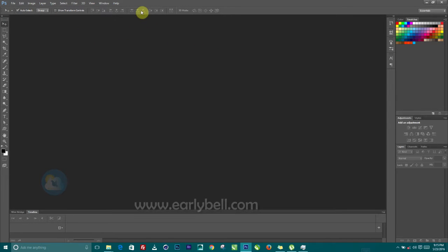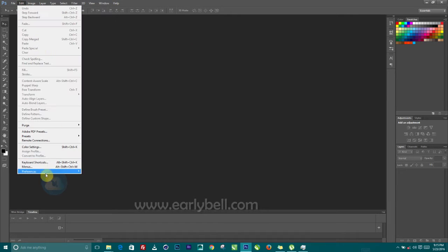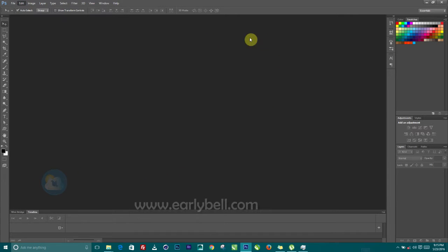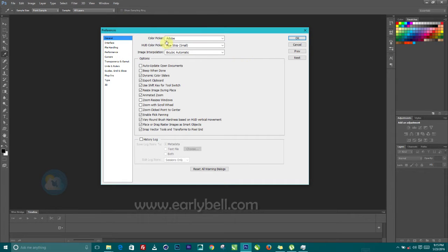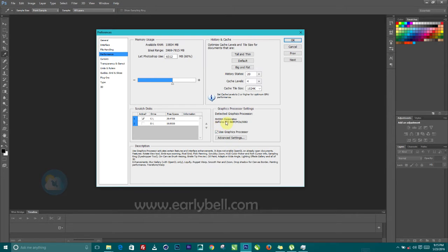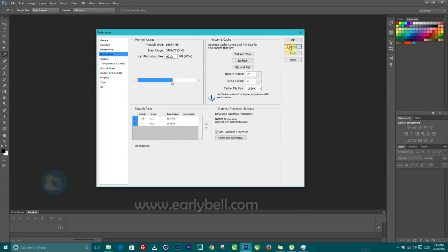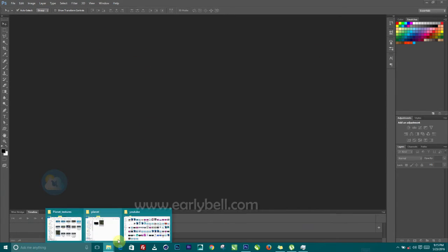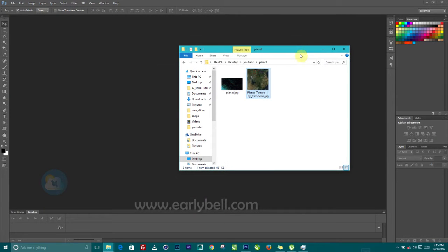I'm here inside of Photoshop Extended. The extended version has 3D, so make sure you are using Photoshop Extended, either CS or CC, just make sure it has 3D. Also make sure you have a dedicated graphics card. If I come over to my preferences then performance, you can see my system is using an NVIDIA graphics card, which will make this work a lot easier.